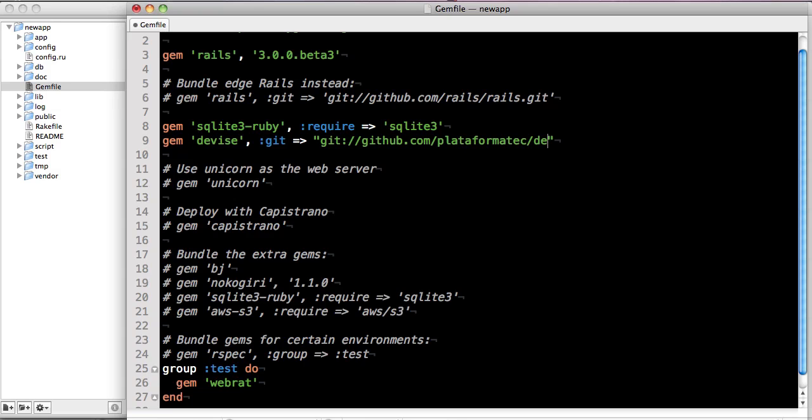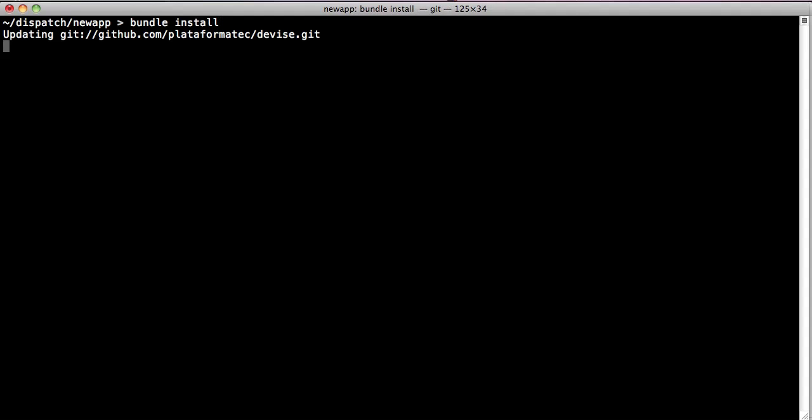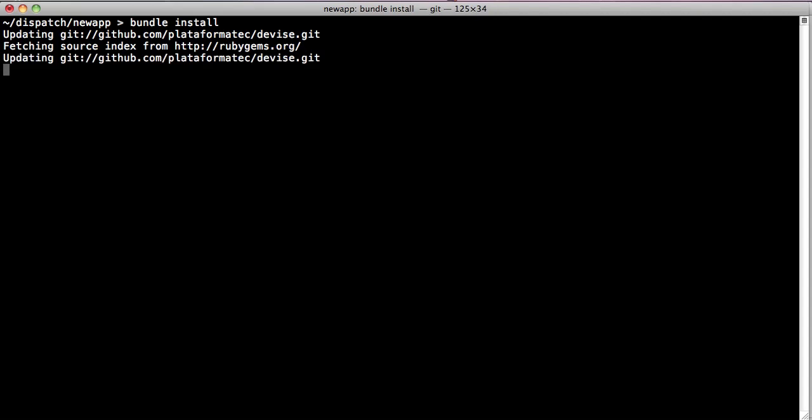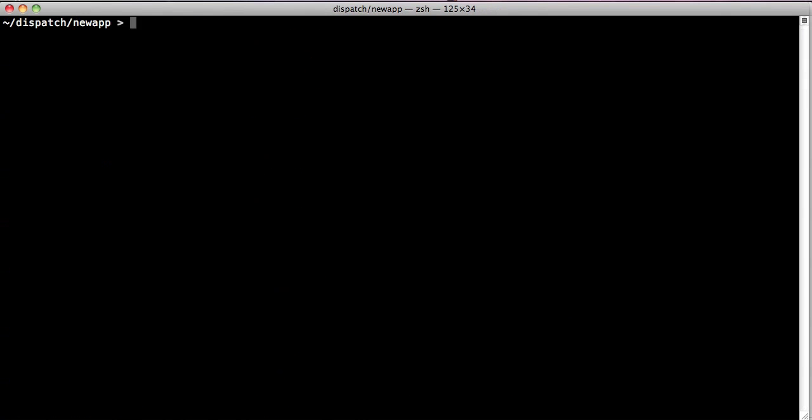And then we can go back into the command line and type in bundle install. And this time we'll see that in addition to fetching from Rubyforge, Bundler is updating the devise repo itself, installing all the gems, most of which are already installed. And once it's complete, we're back at the command line again.